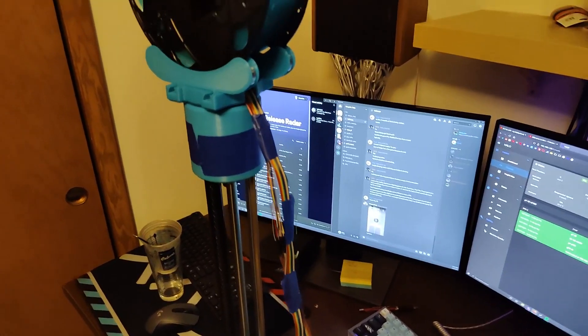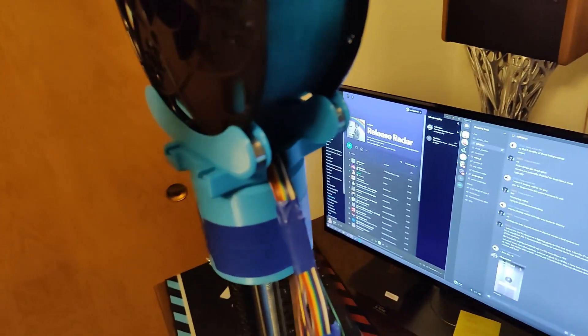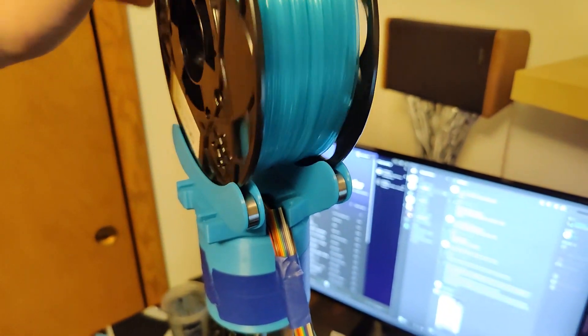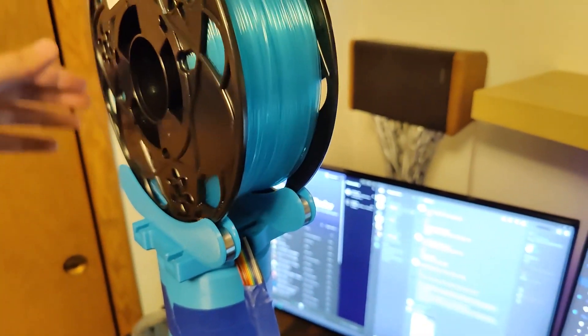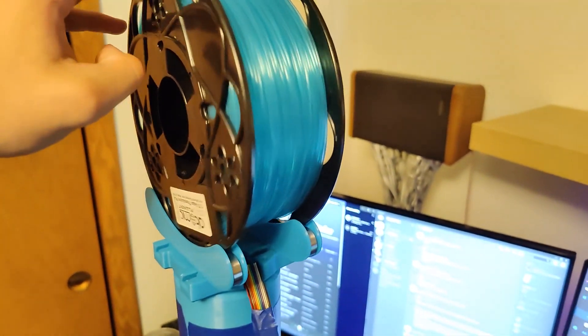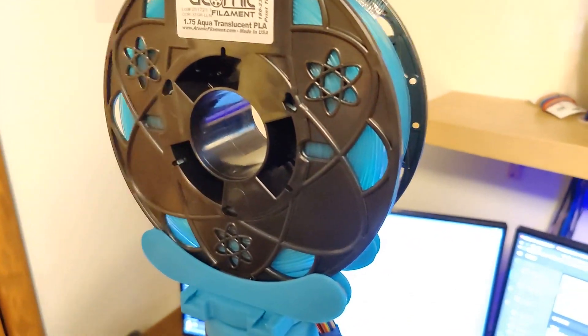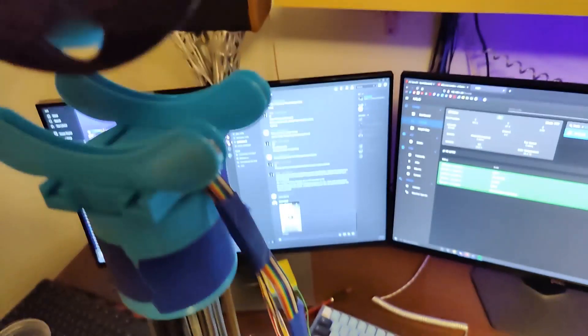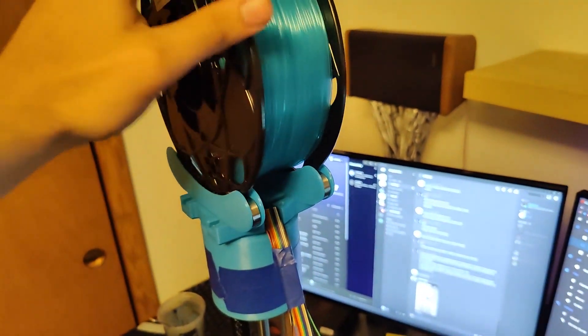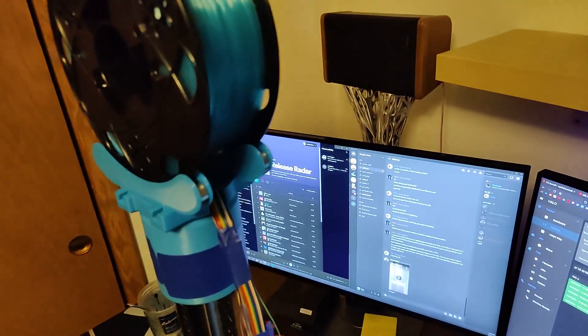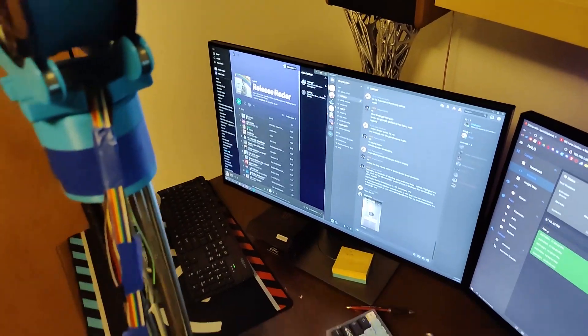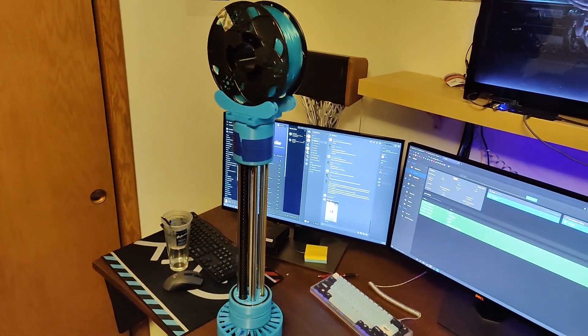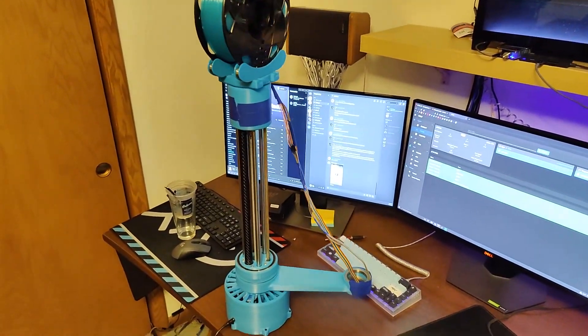I got the spool holder thing on. The spool spins really smoothly. There's a little bit of friction, but it's a lot more elegant than having a pole go through there. You can just take it on and off. The filament fits in the top really well, and if I make it spin, it spins on the top as the bottom spins.